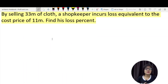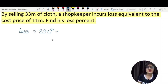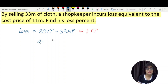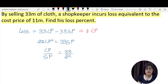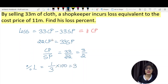Moving to the next question: By selling 33 meters of cloth, a shopkeeper incurs a loss equivalent to the cost price of 11 meters. The loss on 33 meters = 33 × cost price minus 33 × selling price. Setting this equal to the cost price of 11 meters, we get 22 × cost price = 33 × selling price. The ratio of cost price to selling price is 33 to 22, which is 3 to 2. Since cost price is more than selling price, there is a loss. Using the formula, cost price minus selling price divided by cost price into 100 gives 33 and 1/3 percent loss.